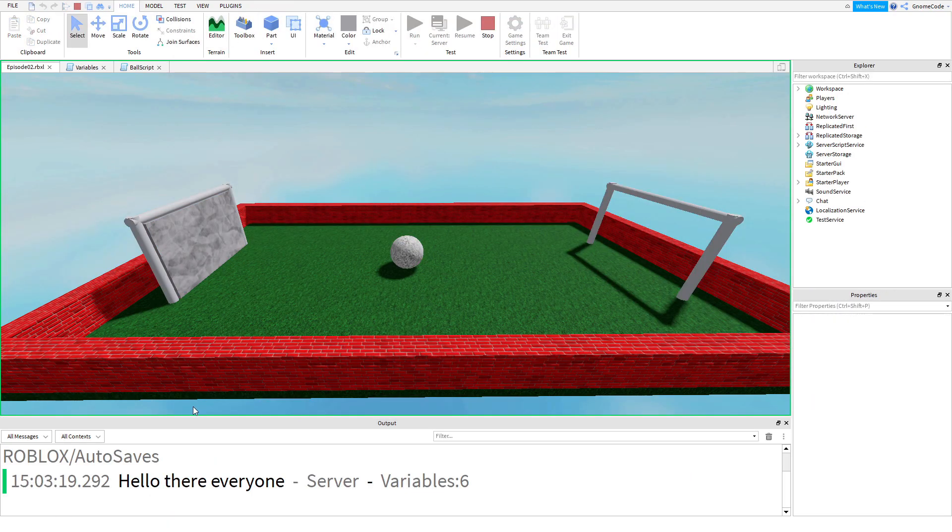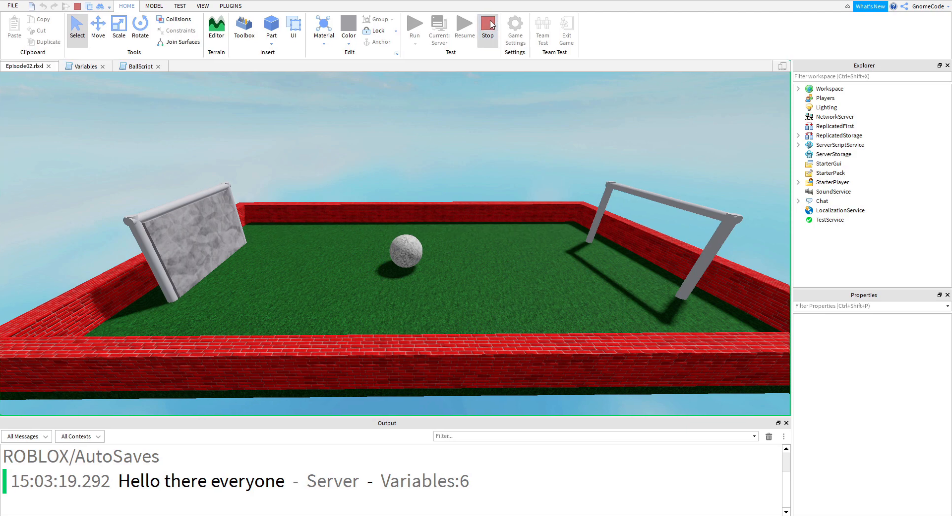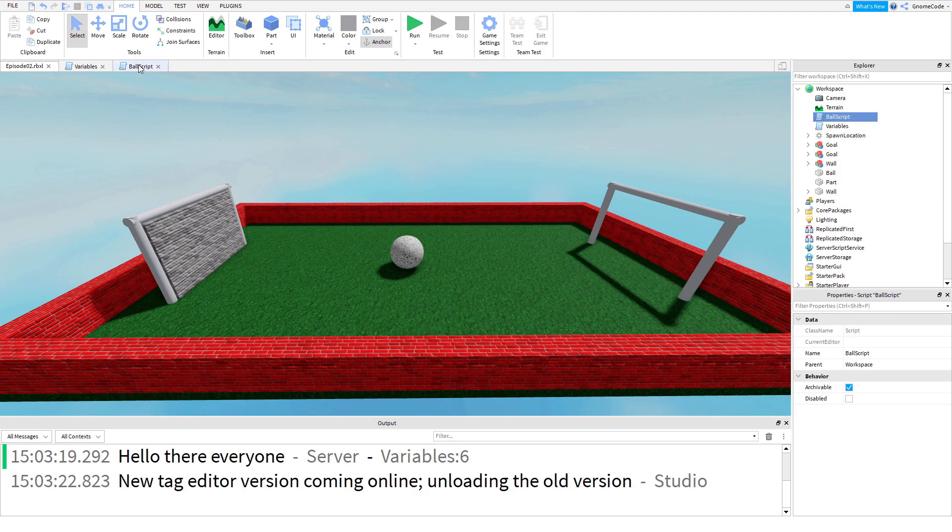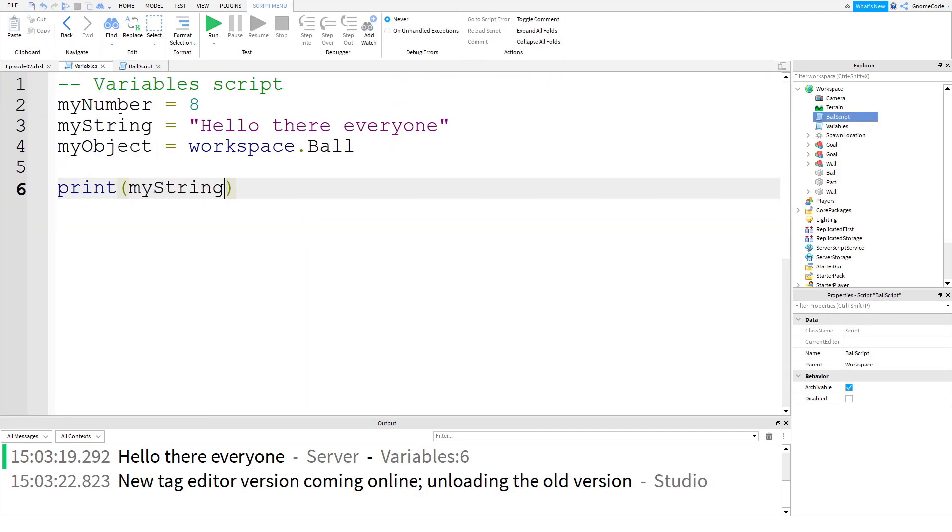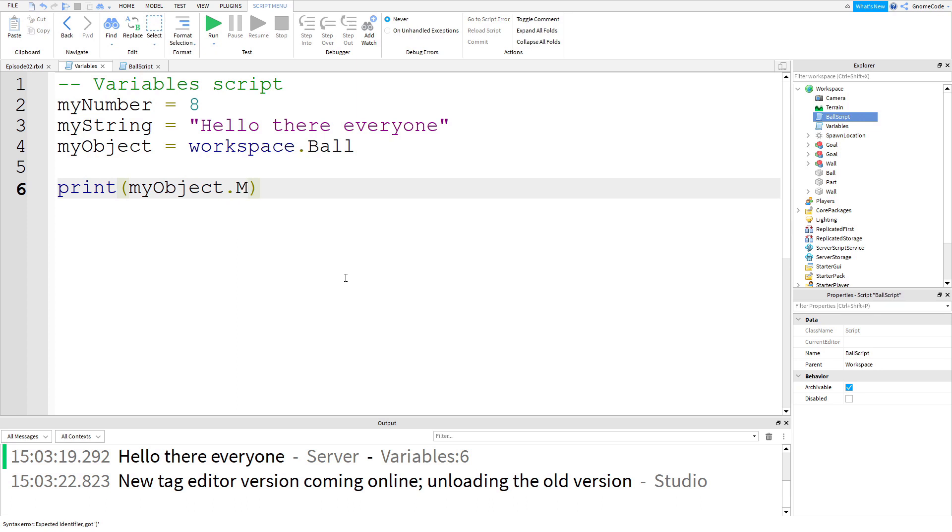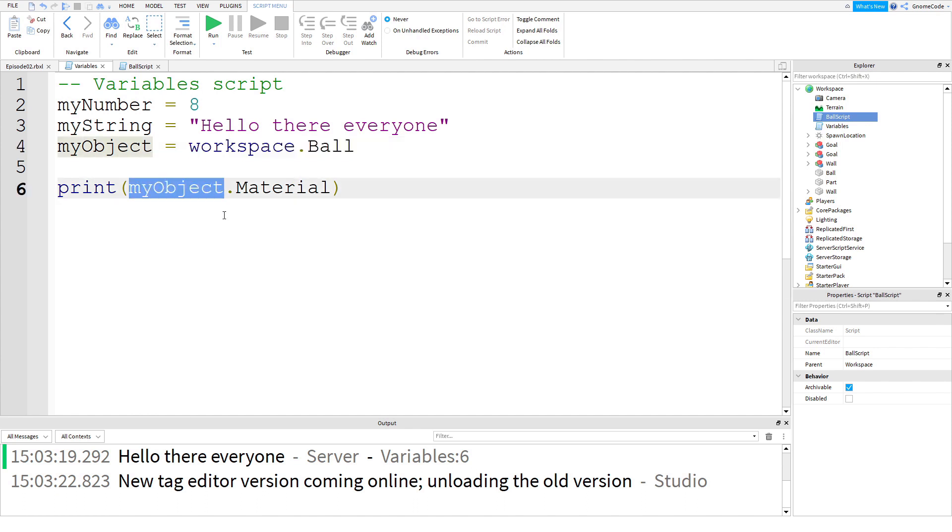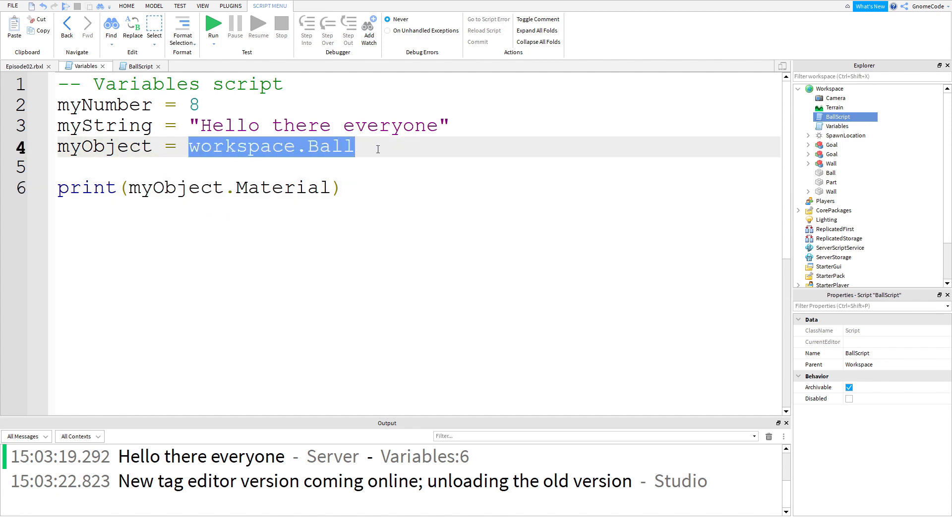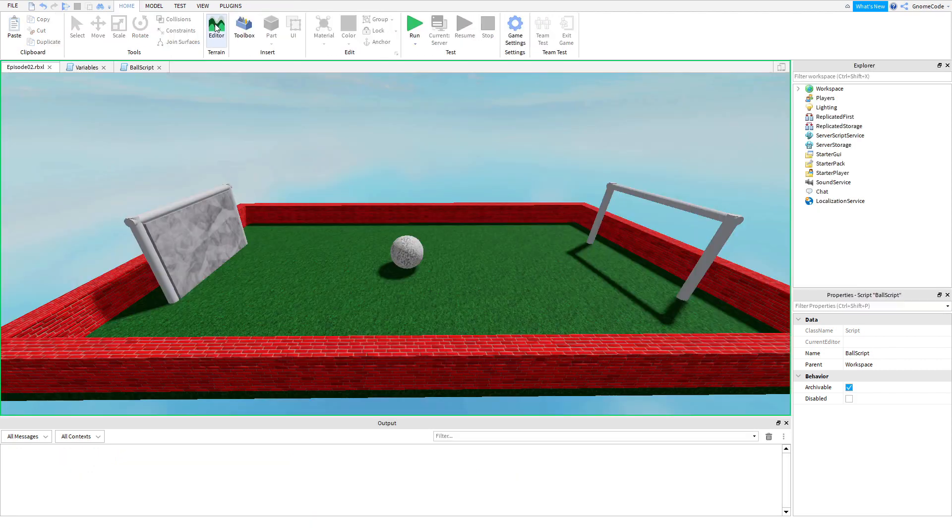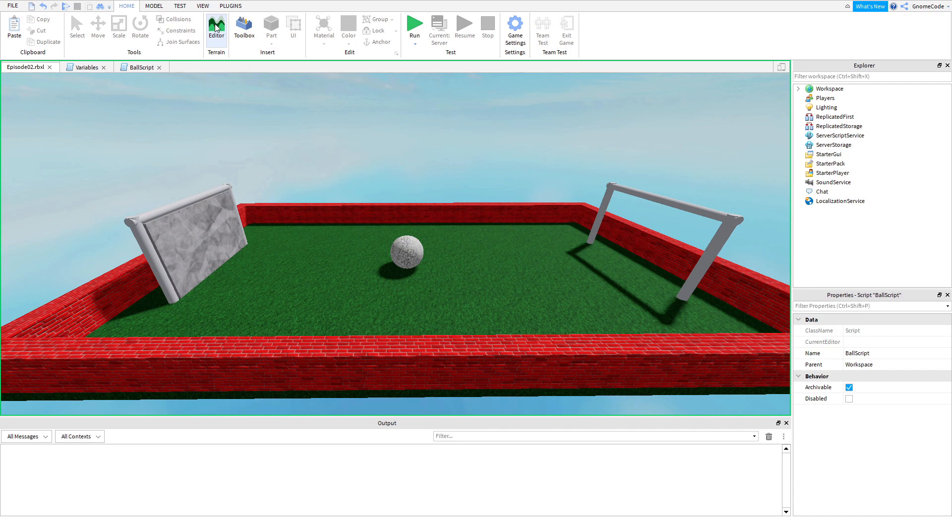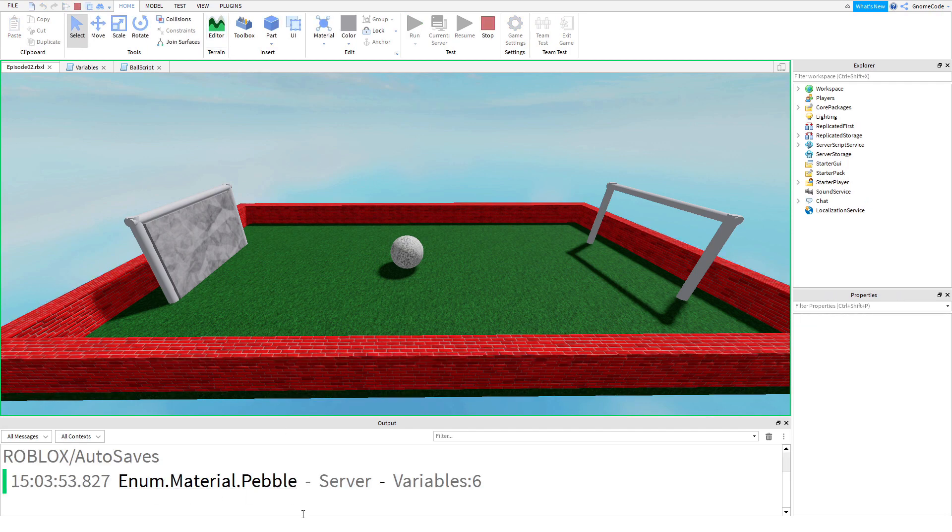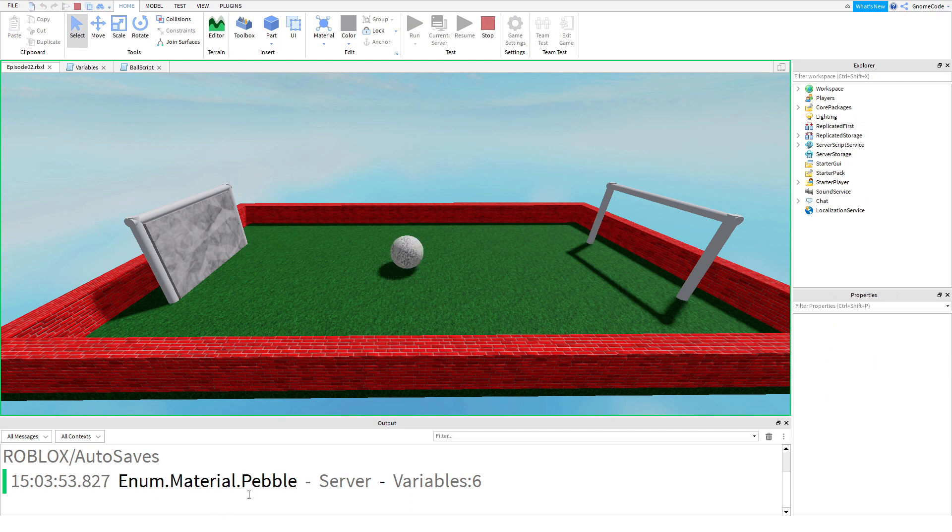We could swap this out for string and get the message. We could see it says hello there everyone, fantastic. And we could even get the object. We could print out myObject.material, for example. Now myObject doesn't exist in of itself, but remember it's a nickname for workspace.ball which does exist. So now if I run, we should see enum.material.pebble. Don't worry about the enum bit, we'll talk about that later, but we can see it's outputting pebble, which is super.